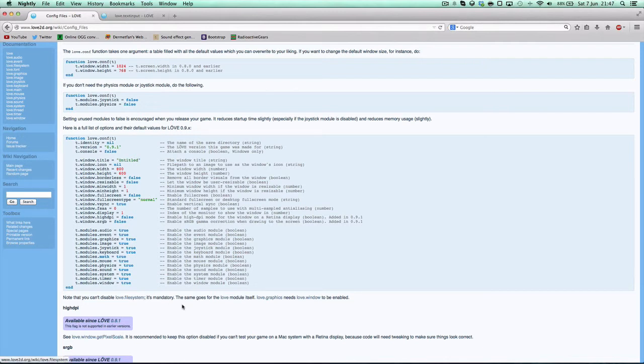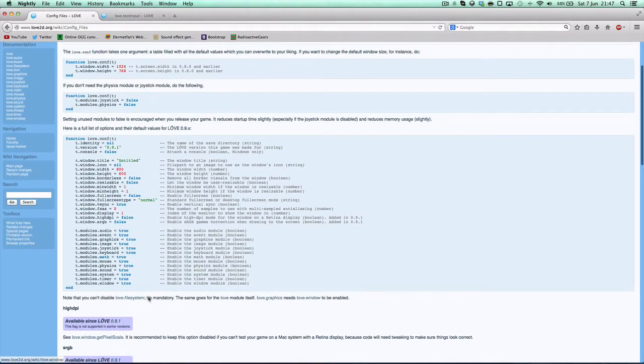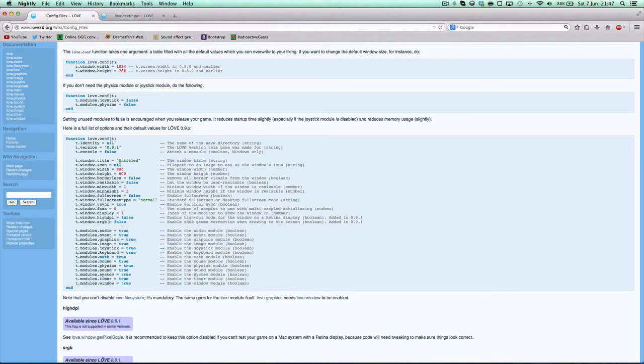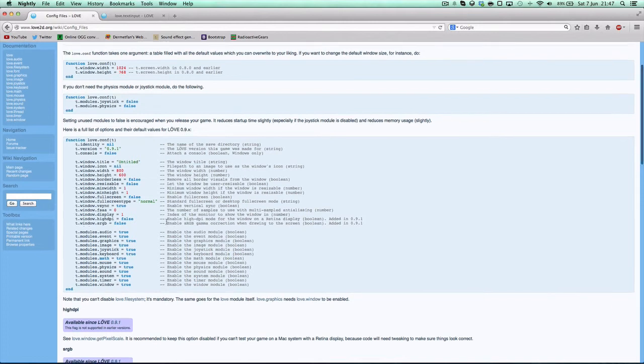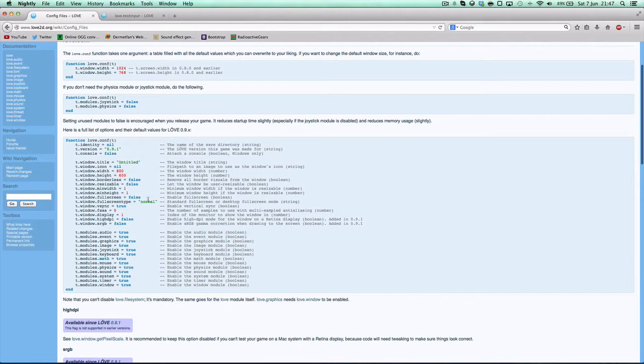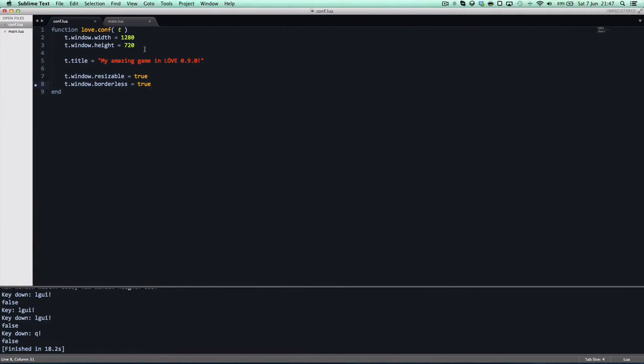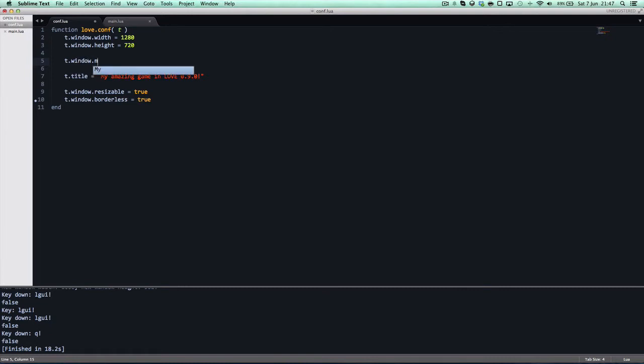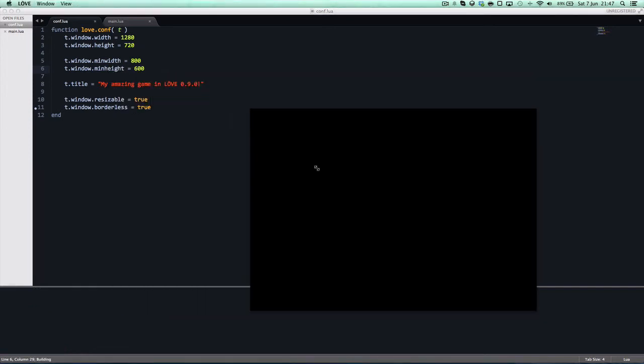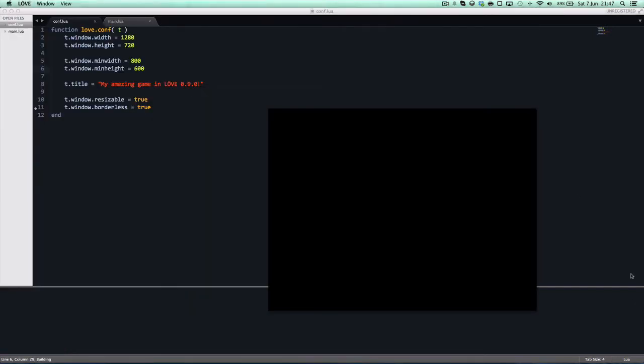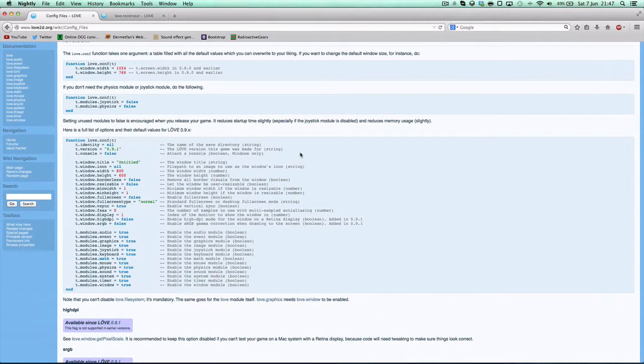You can't disable Love2D file system, it's mandatory. Then it goes for the Love module itself, Love2D graphics, and Love2D window need to be enabled, even though you can disable this here, I'm not sure why. Yeah, these were some things that were added in 0.9.1, but you can get all these, and you can mess about with them, see what happens whenever you change some of them. Yeah, let's actually mess about with min width, min height. T.window.min width equals 800, T.window.min height equals 600. And we can't resize it any smaller than that. We can resize it bigger, but we can't make it smaller. And you also can't drag the window since there's no border. I really don't know how this would look on Windows or Linux, but I assume it would look something similar. Right now it's just a black box, a fun little black box.